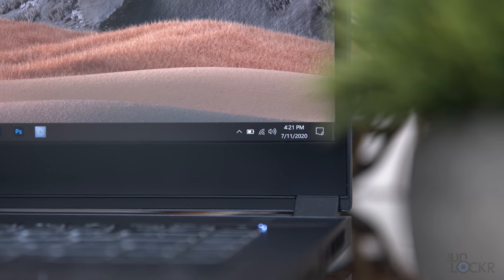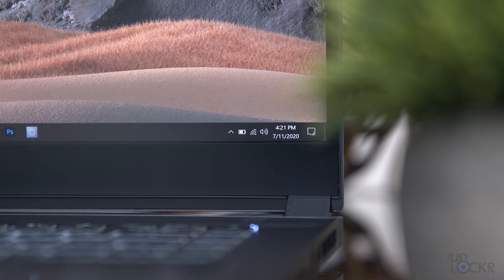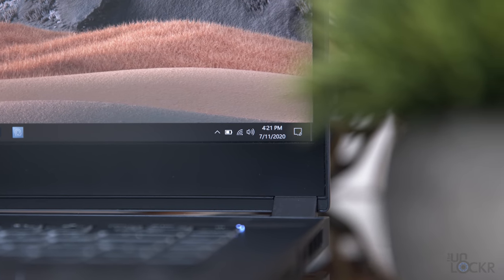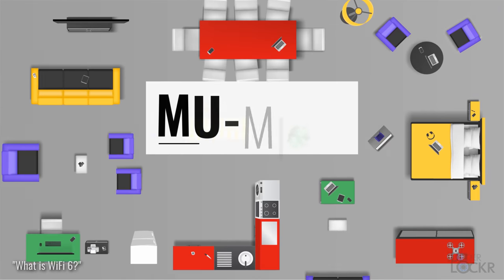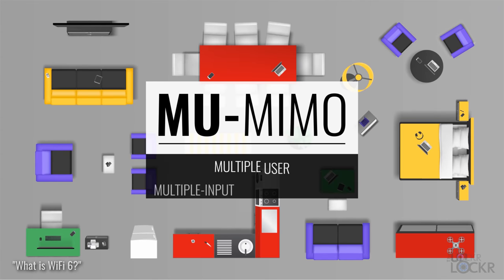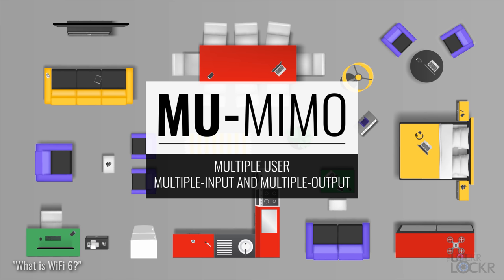For connectivity, they just threw in the latest version of Wi-Fi for good measure called Wi-Fi 6, which you can check out my video on what that means if you're curious here, and we have Bluetooth 5.1.